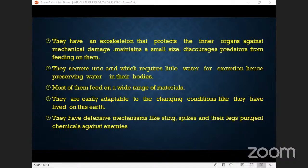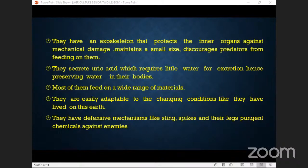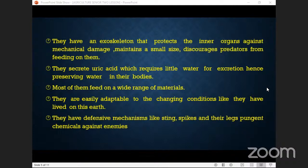They have a defensive mechanism — like stings, spikes on their legs, and repellent chemicals against enemies. Who has ever been stung by a bee? It was painful — that's the mechanism of defending itself from the enemy. Some insects: you just touch their legs, and the spikes are found on those legs, which help them run away from enemies.